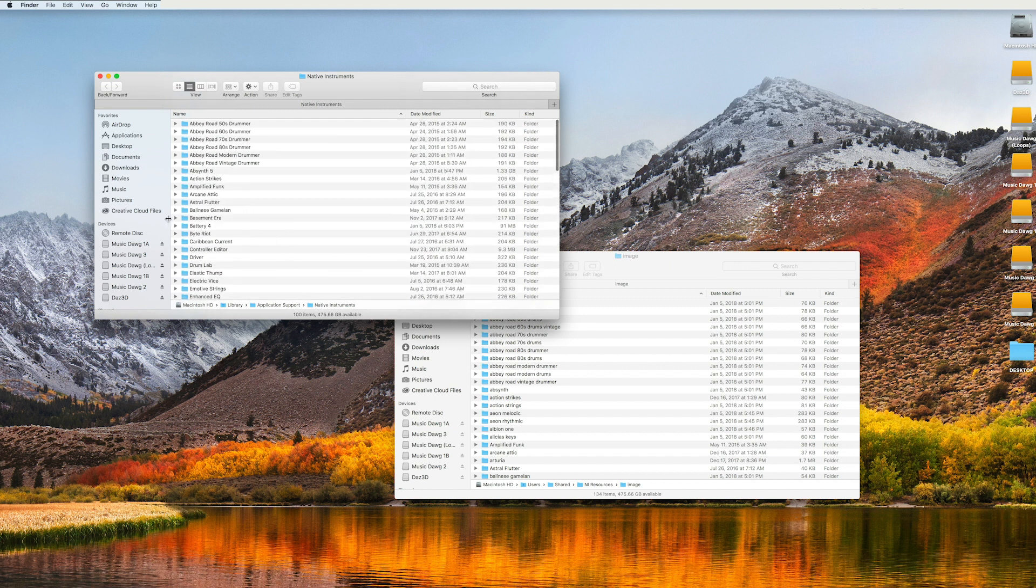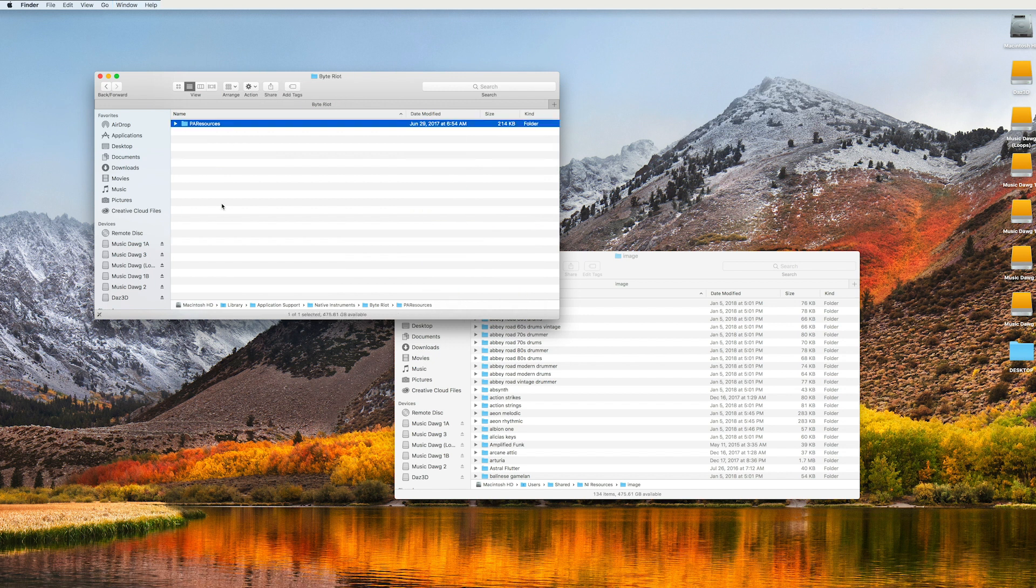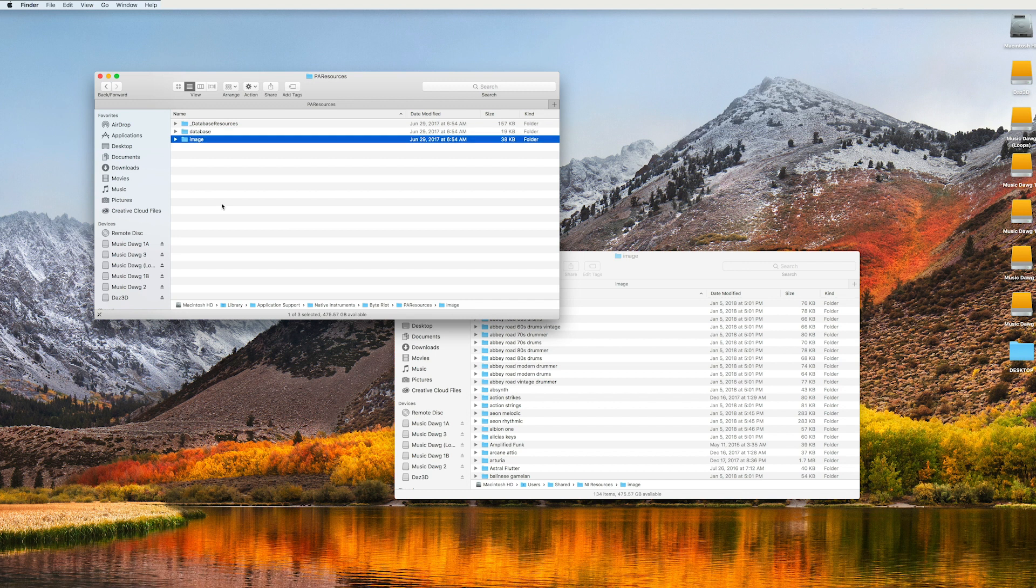So in this particular instance, we're looking for BitRiot. So BitRiot is right here and if you go inside of BitRiot, you go into PA resources and then you go into this image folder, you're going to see another folder called BitRiot.